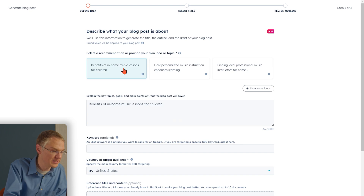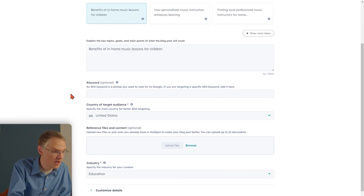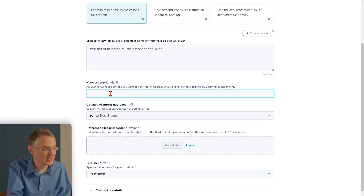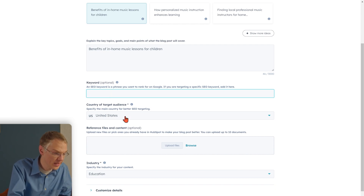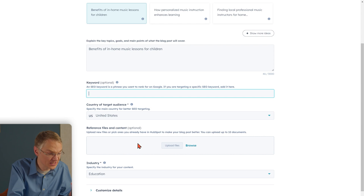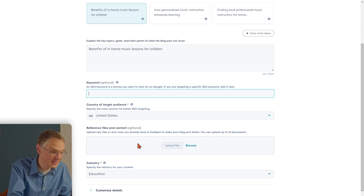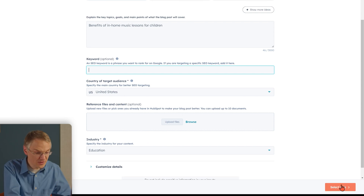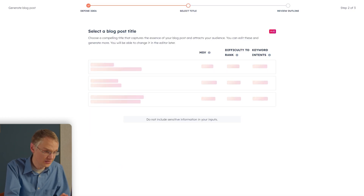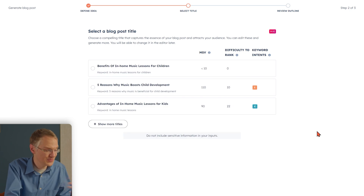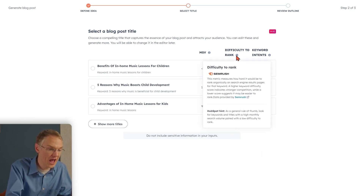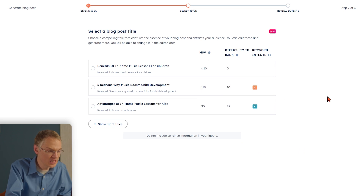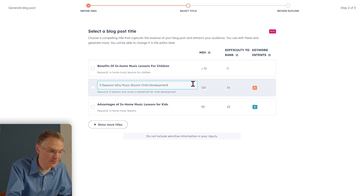So let's say we want a blog post about benefits of in-home music lessons for children. Optionally, you can add keywords to give it more direction about what you want to rank for in search results. Choose your location, add any files and content you want to include as reference, and you can even select your industry if you want. When you're done with this page, click Select Title, and the AI will generate a few possible titles for this blog post. Using SEMrush data, we give you information about how powerful these titles are. You can select one that you think is best, and you can edit it if you want.